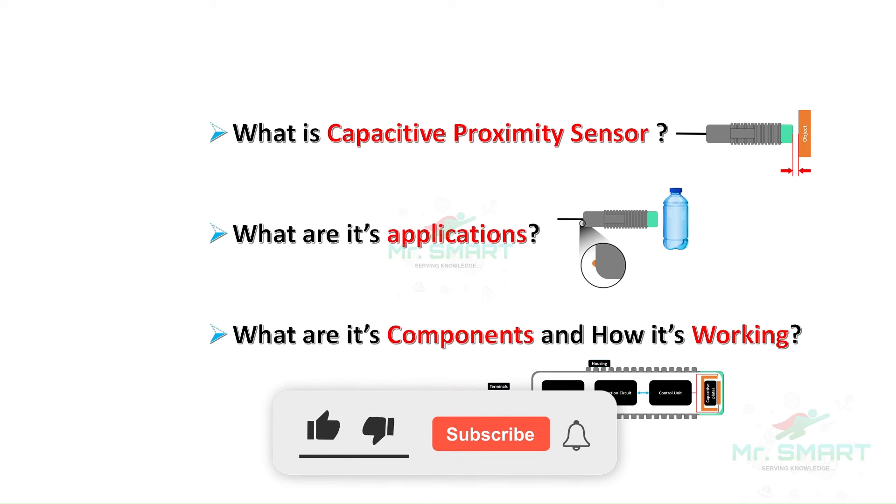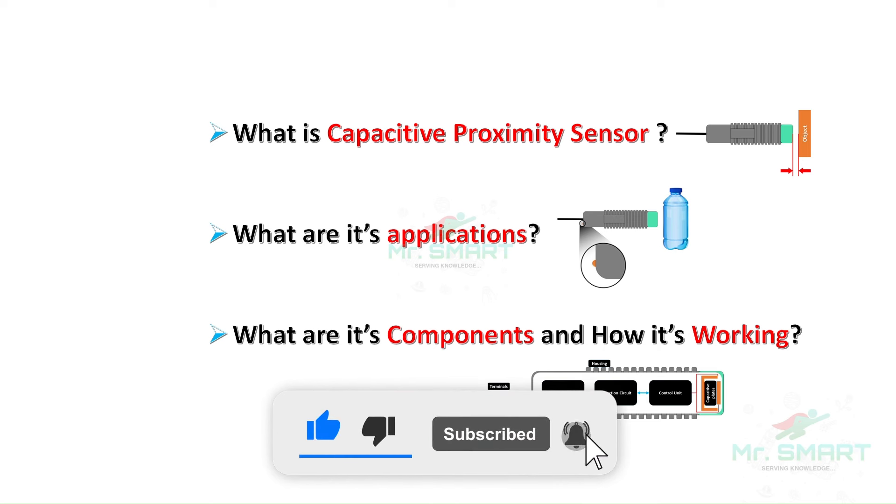Welcome to Mr. Smart. Subscribe and support us in providing more contents like this to you.